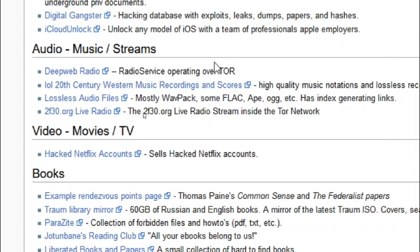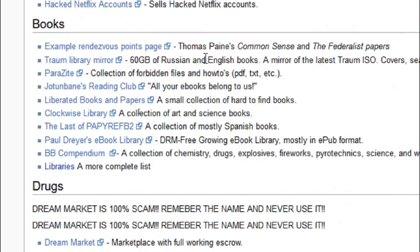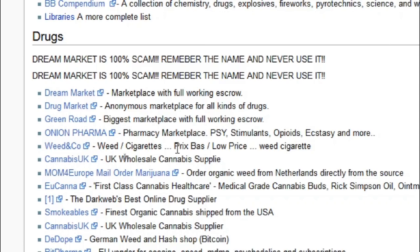Audio, videos, books, drugs, a dream market. I wouldn't go there. As you can see, it says it's a scam twice, but just about any other of these sites would probably get you something illegal.